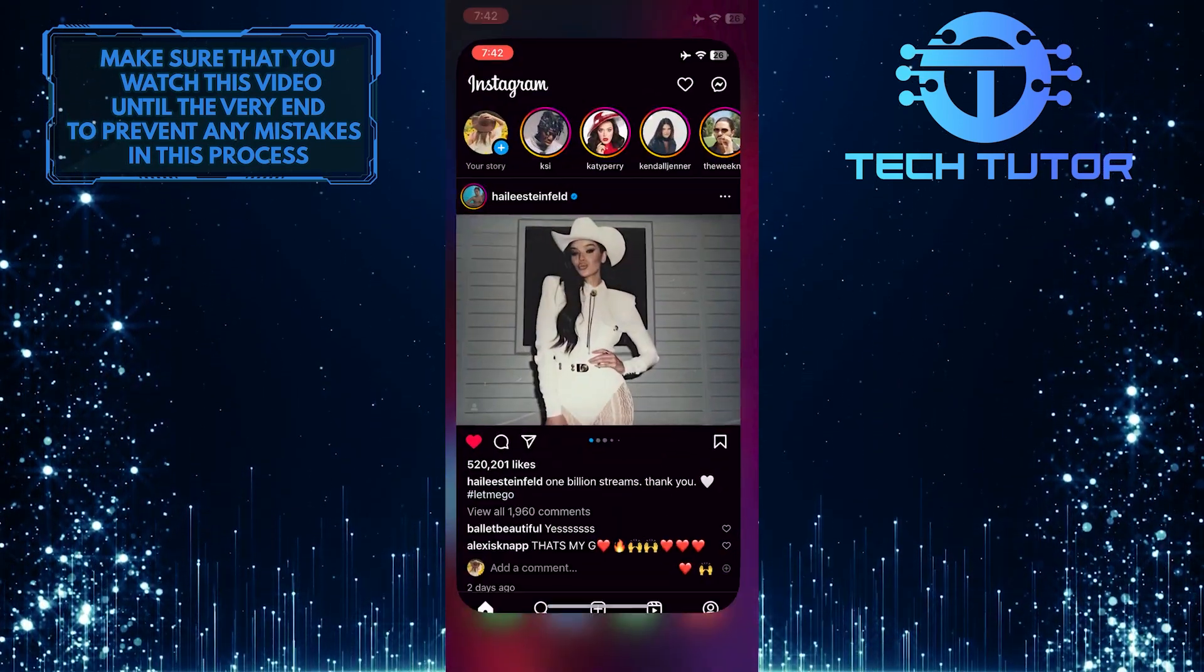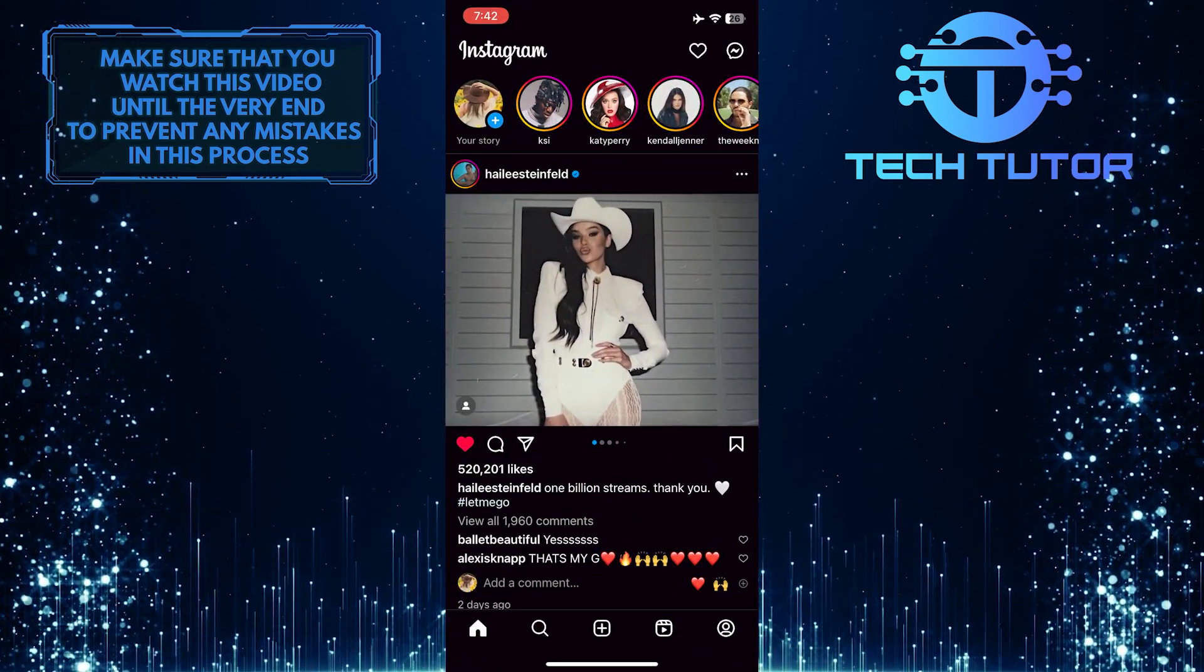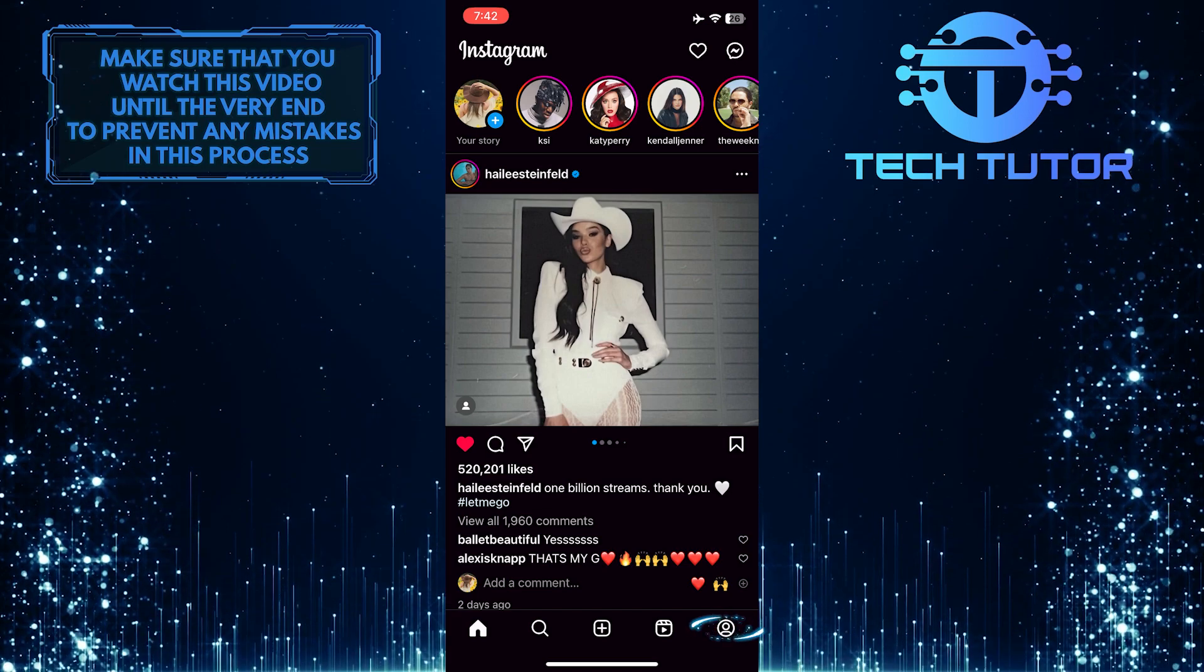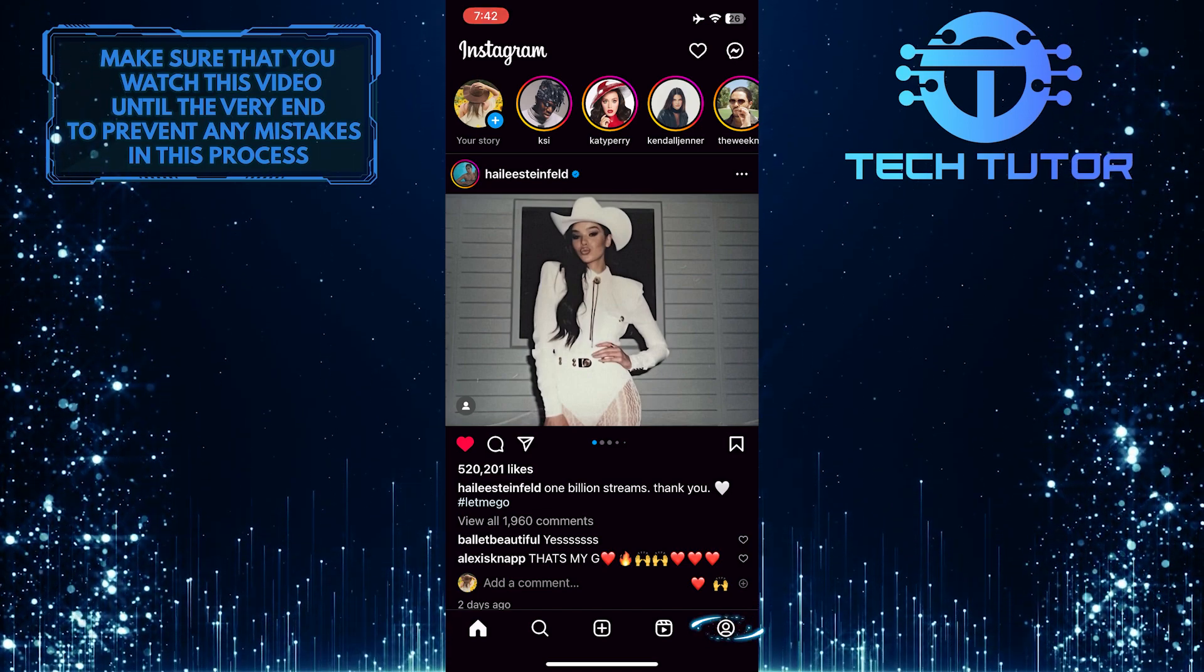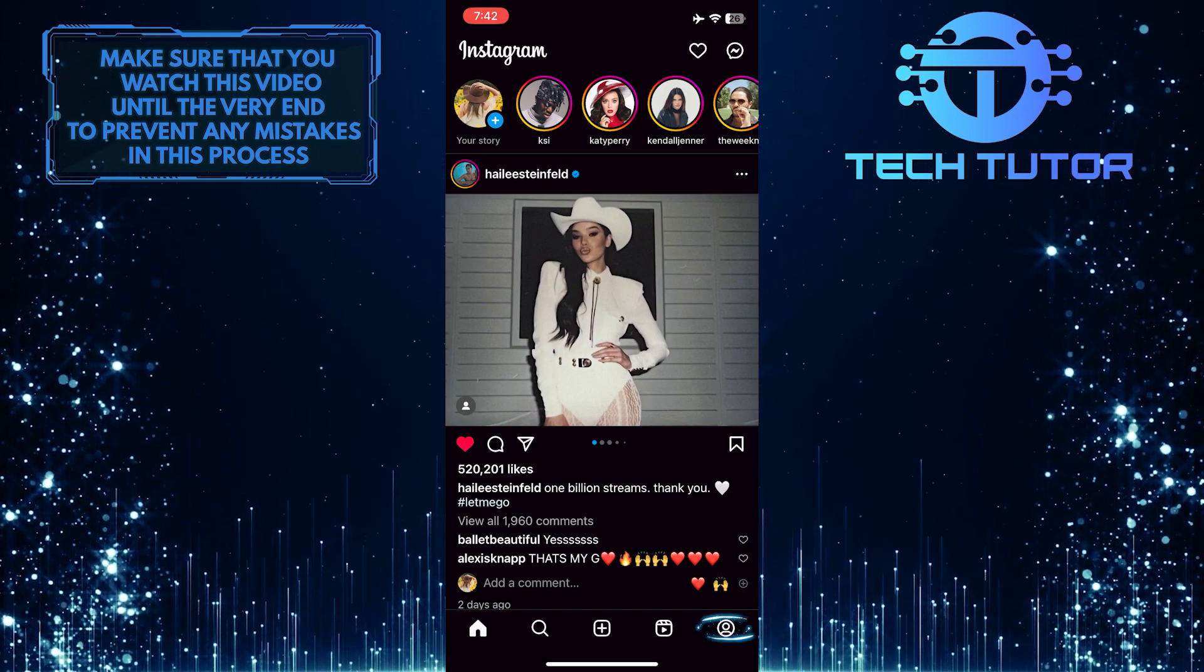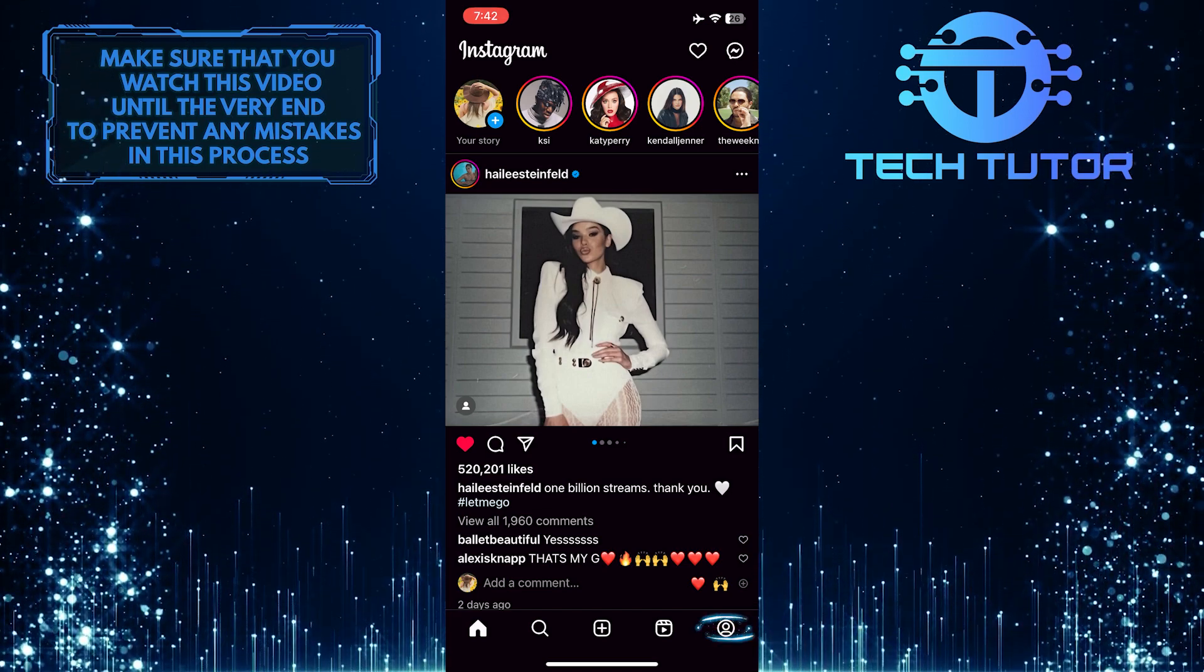To get started, open up the Instagram app and then tap on the profile picture icon at the bottom right corner of the screen.